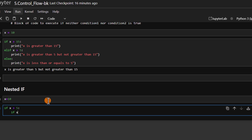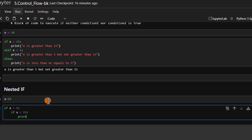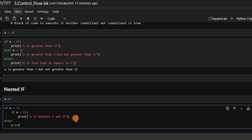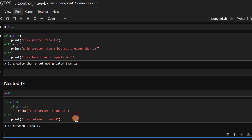If the inner condition — x is less than 15 — is also true, we print 'x is between 5 and 15'. In the else block we print 'x is between 1 and 4'. Let's run this code. Because x is greater than 5 and less than 15, we get 'x is between 5 and 15'.